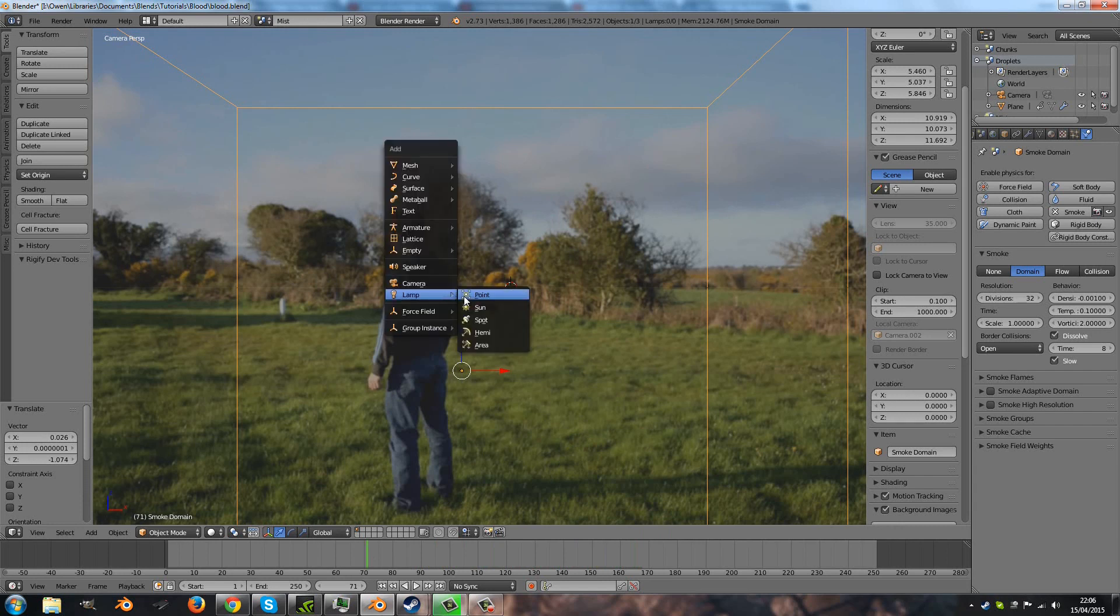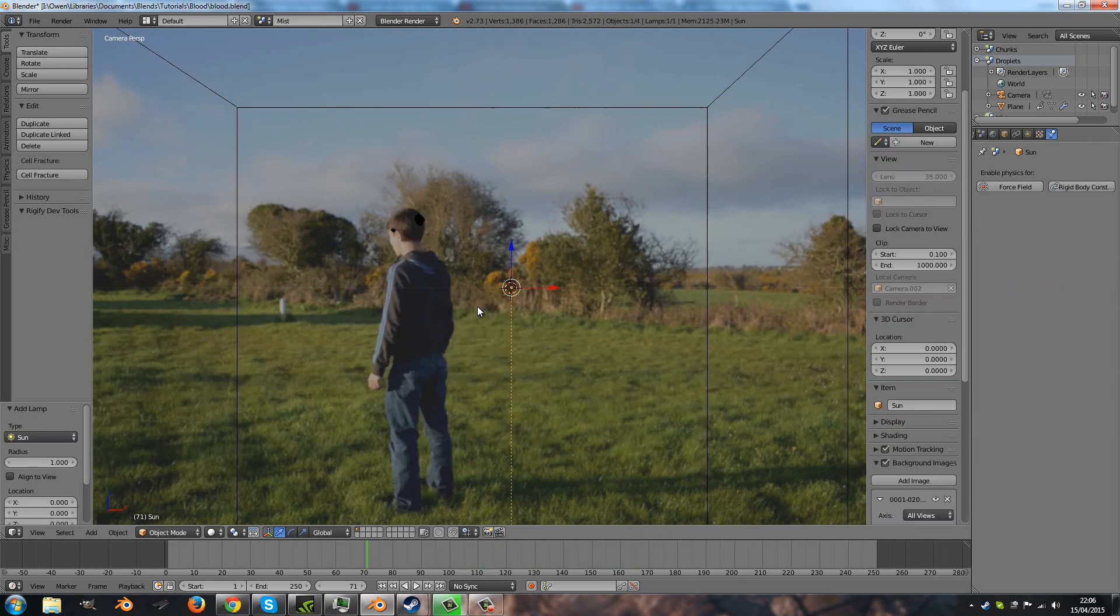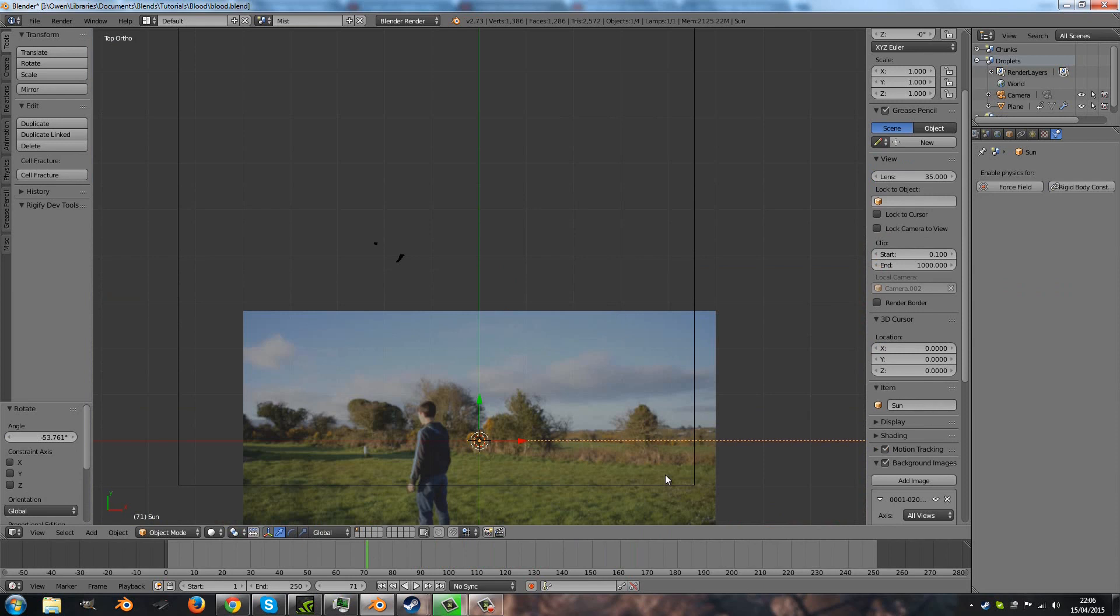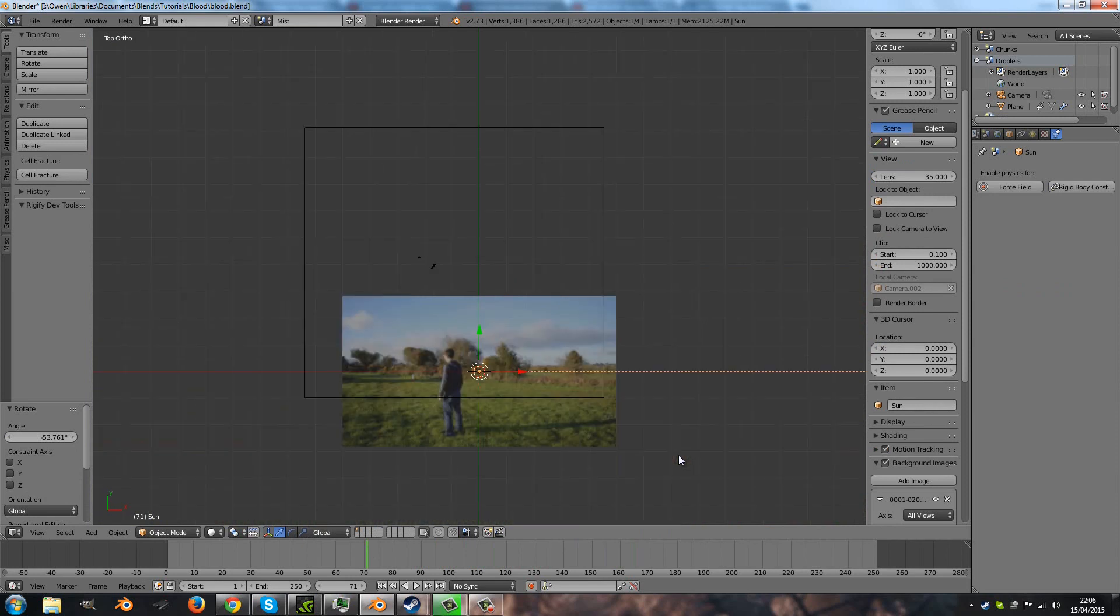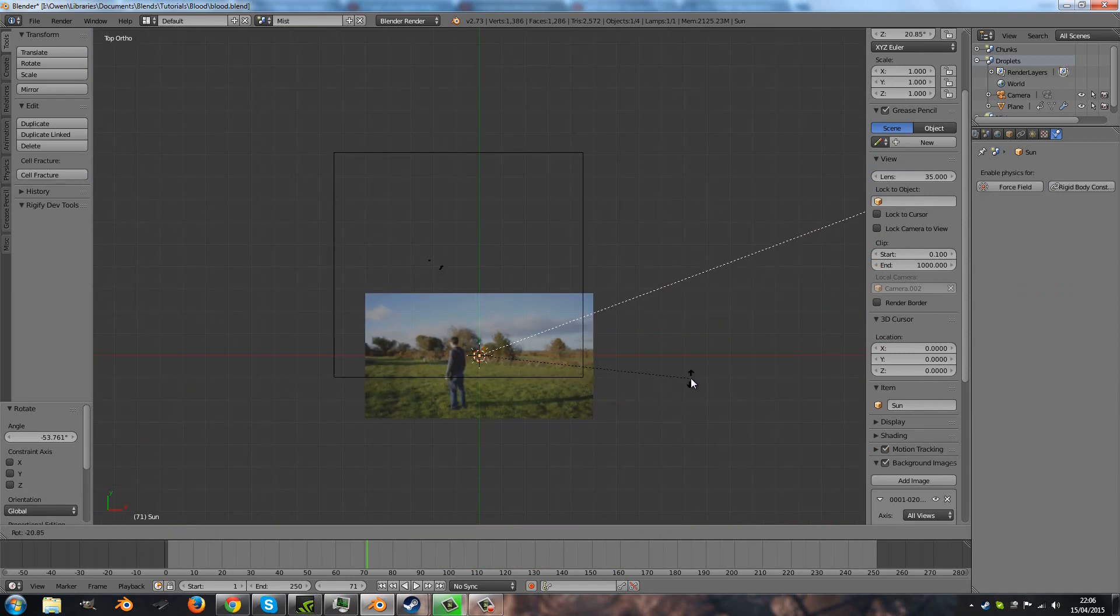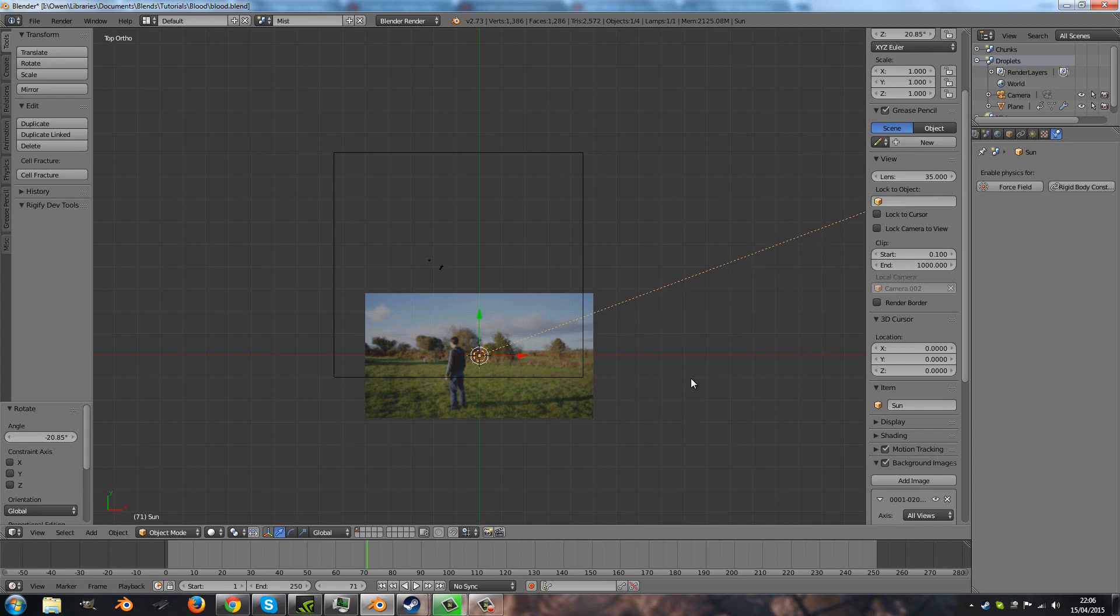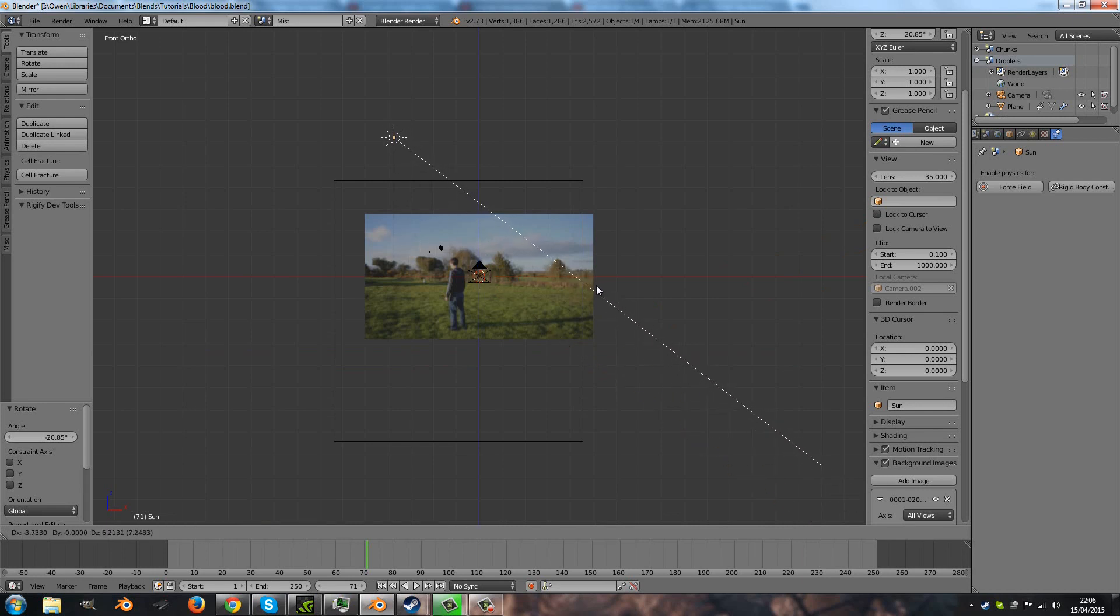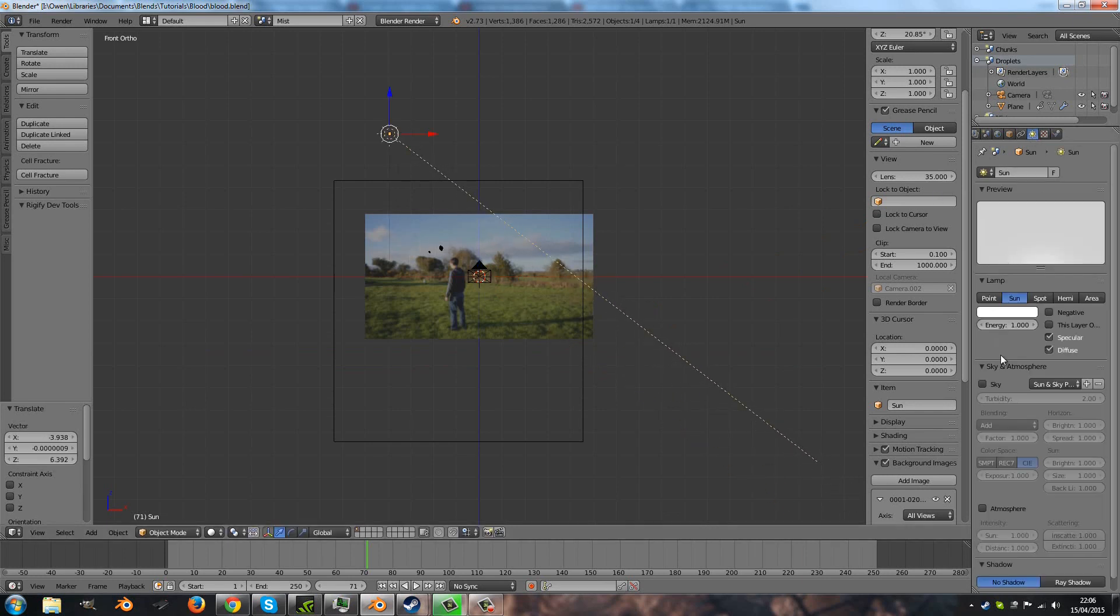But the smoke is still black, so let's add in a sunlight. Rotate it in the right direction to match what you see, obviously. Just move it up a bit higher, and it wants the energy to be quite high indeed.